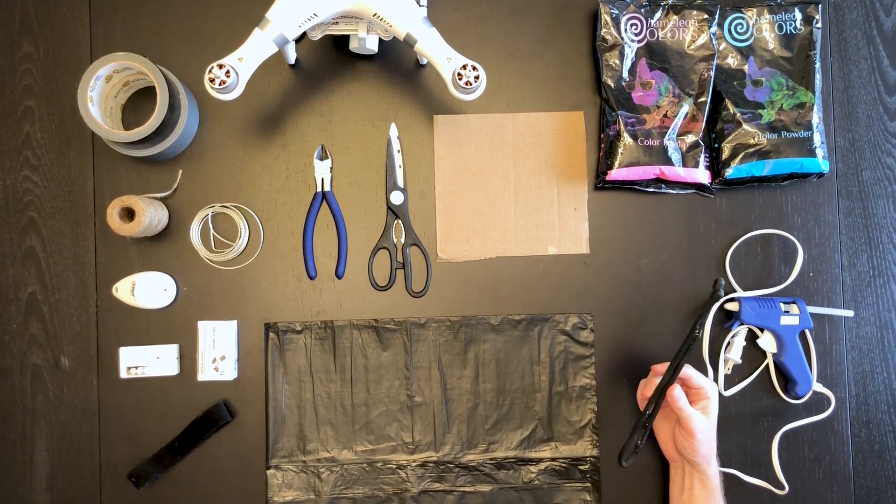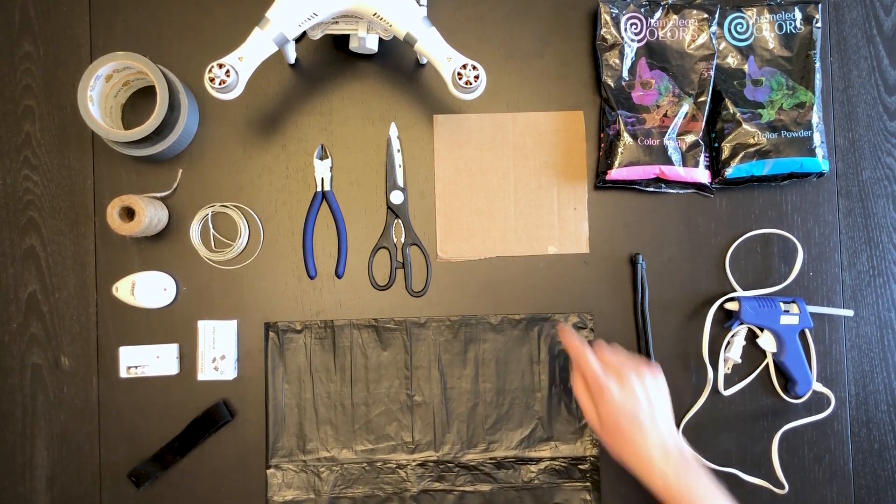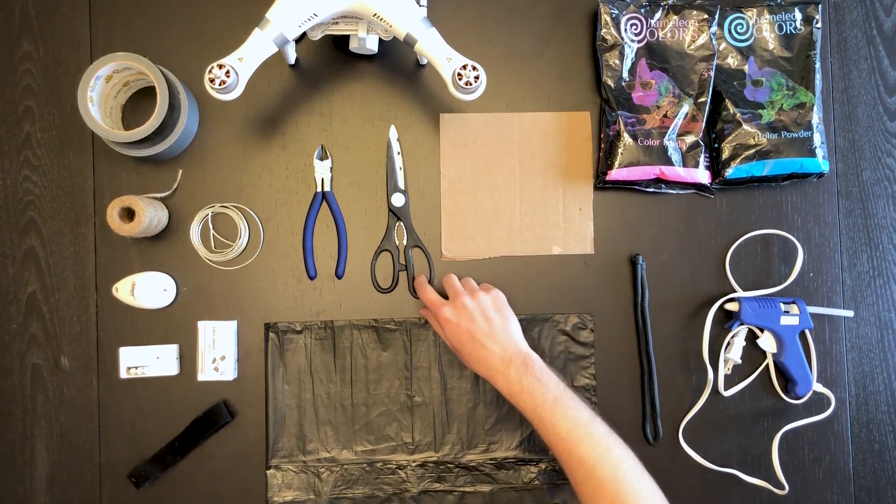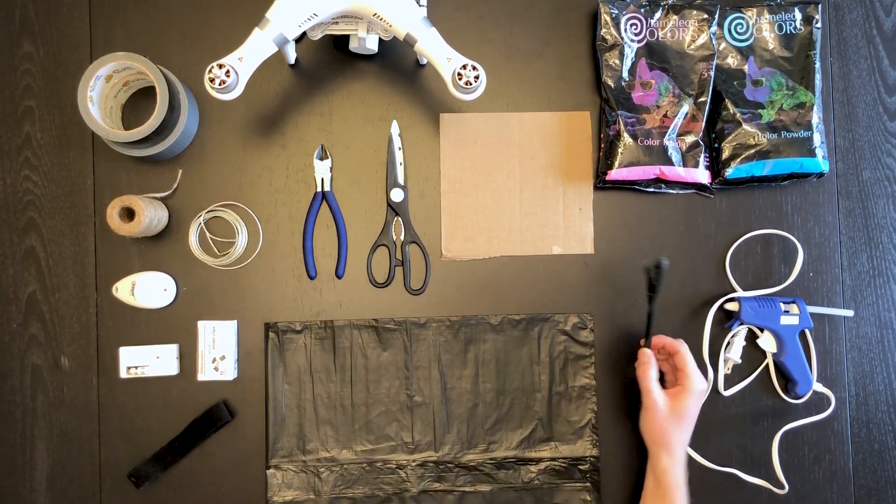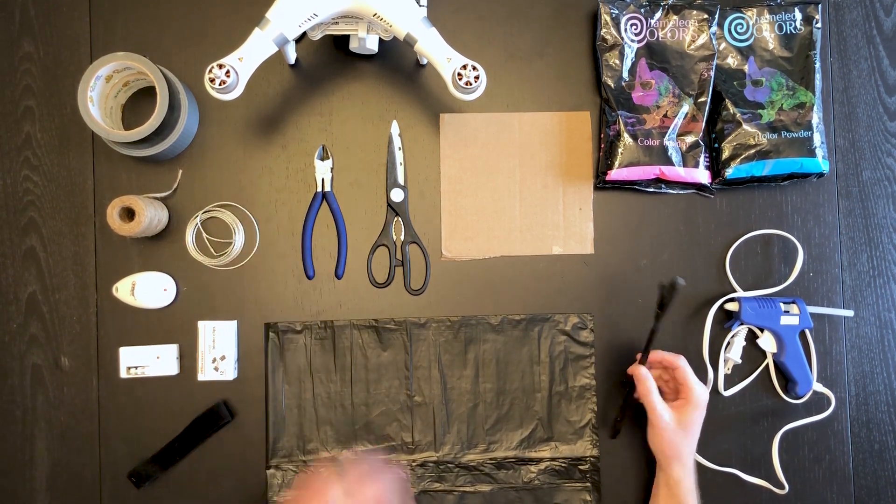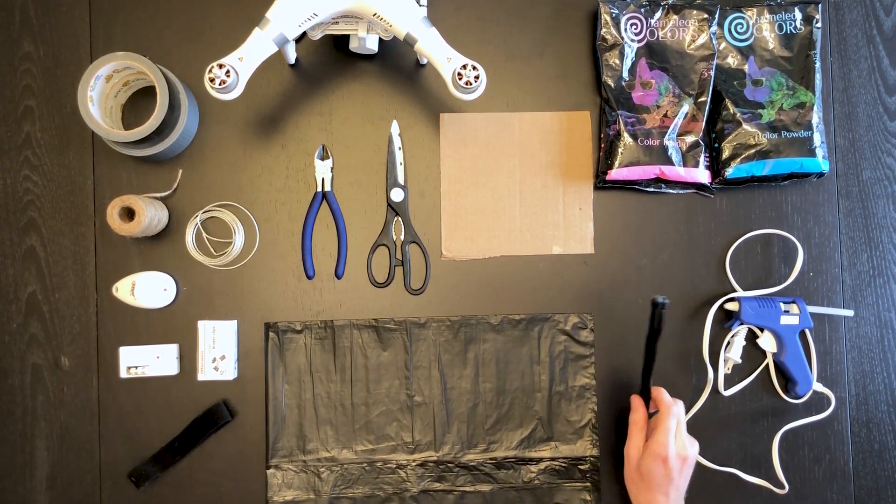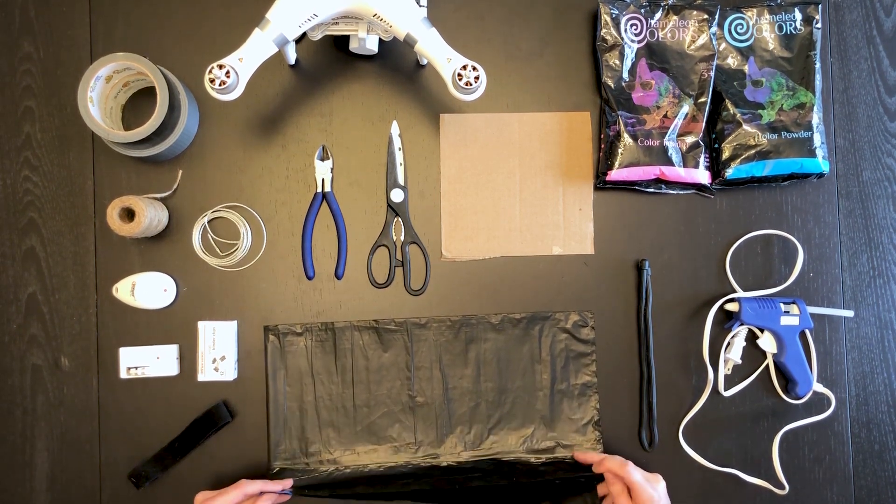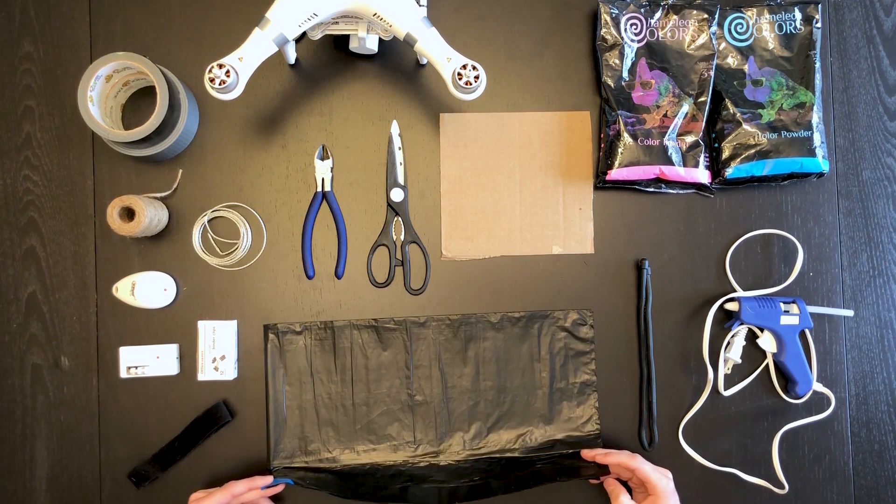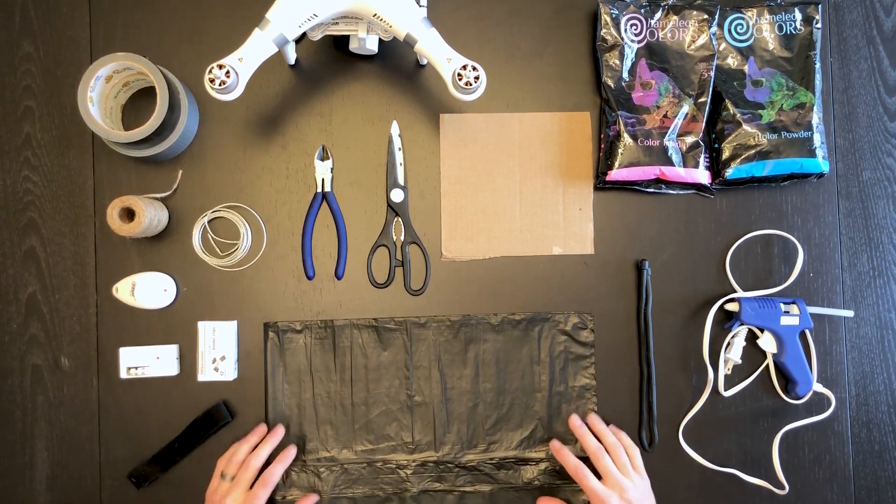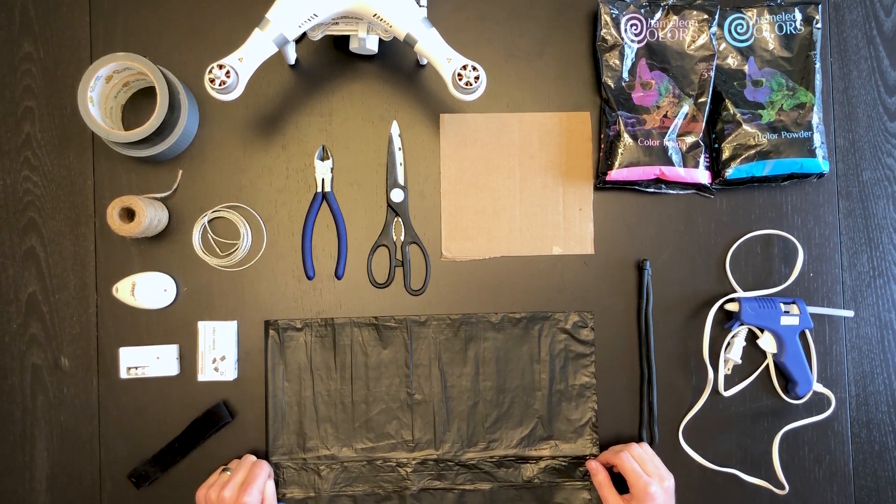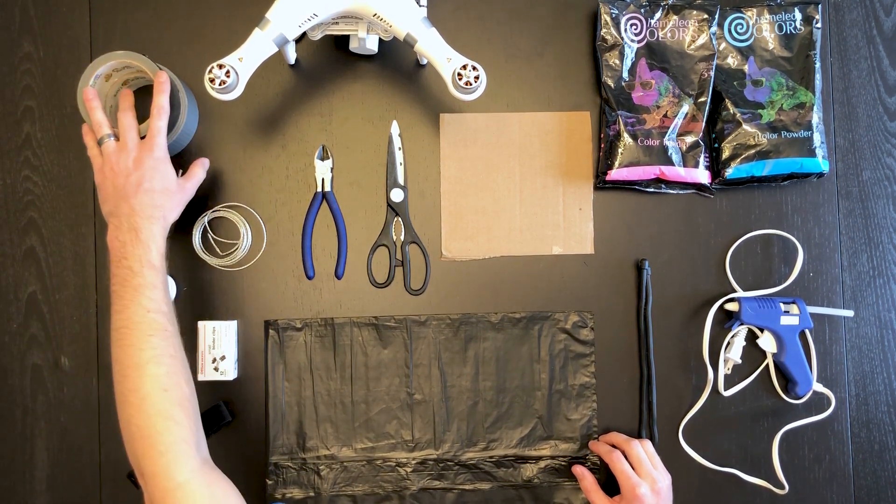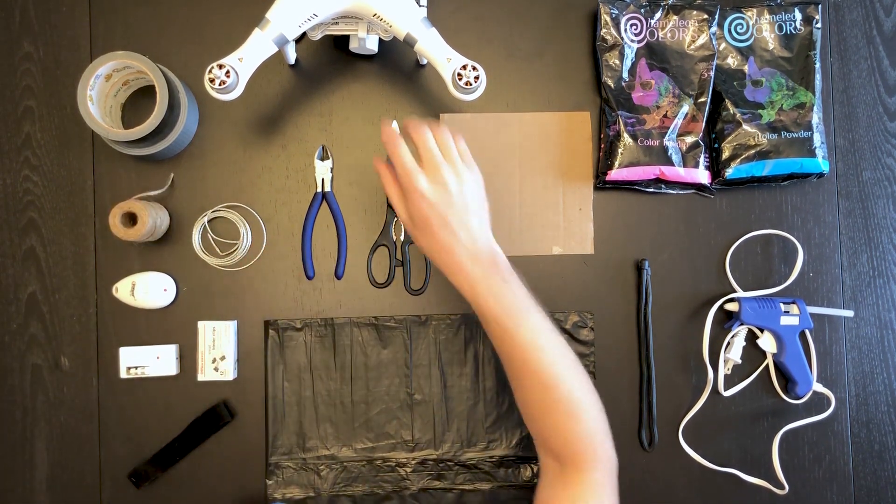You need a hot glue gun, a rubber twisty tie from Home Depot for about four bucks, cardboard, scissors, wire snippers and some wire, a black garbage bag so you don't want to be able to see through it to see the color, duct tape, and some twine or small rope.